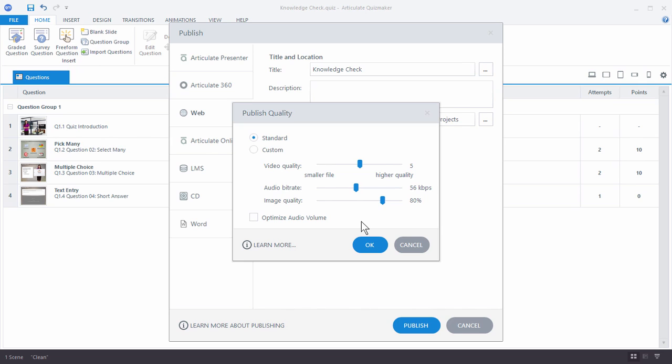I usually tell people if you want to play around with it, publish a demo at the highest quality and then publish a demo at the lowest quality. And then you can compare the file sizes and you can also compare the actual quality. So a lot of times you're cranking down the quality and it really doesn't make that much of a difference for the end user's experience. I just usually keep it at standard.